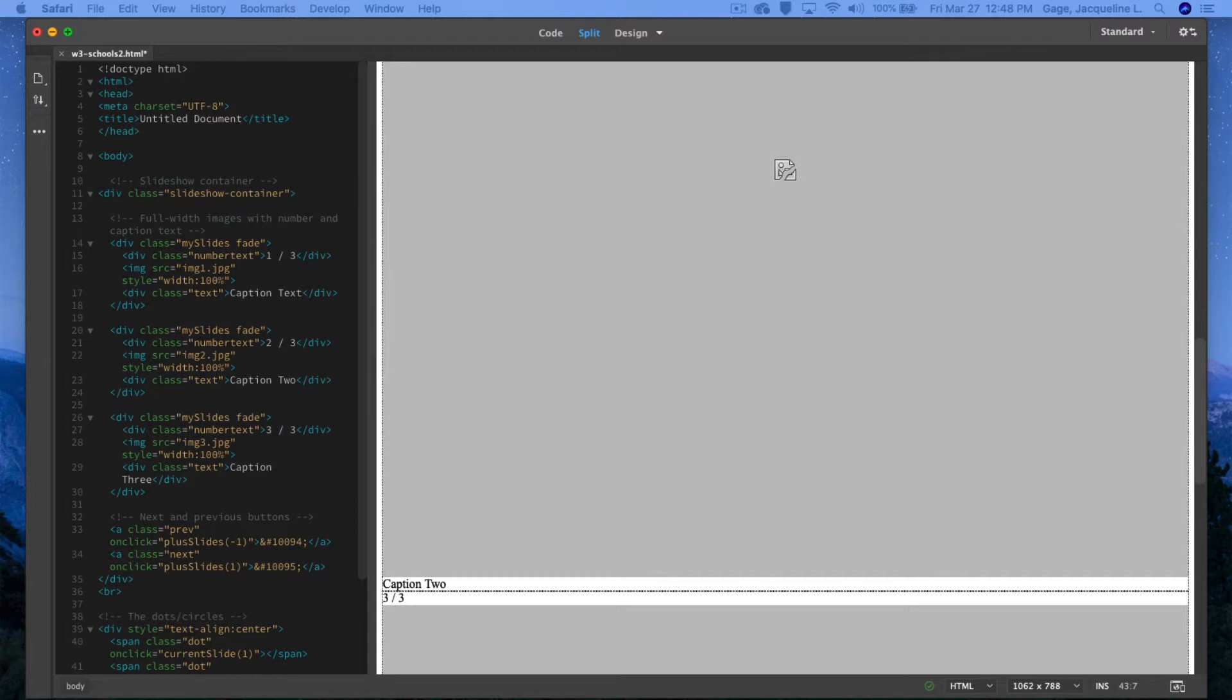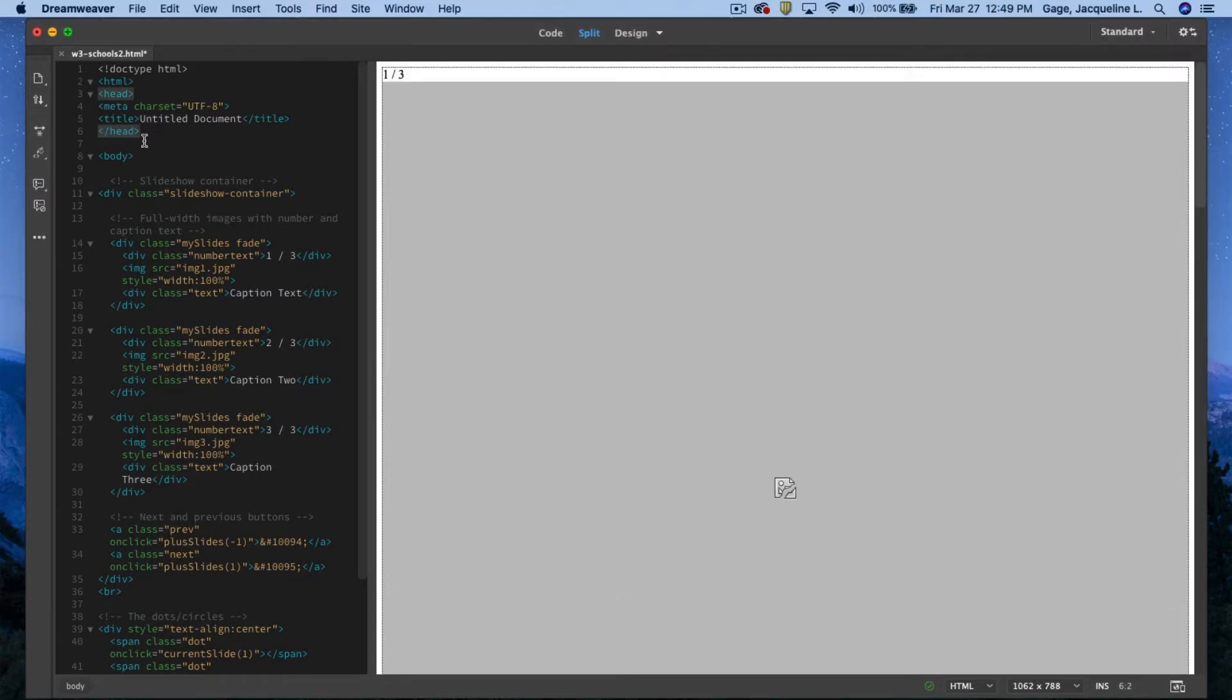That's totally up to you. I'll go ahead and put it in the head of the document, and I'm going to do it a little bit differently. Instead of opening up the CSS designer, I'm actually just going to type out that style tag.